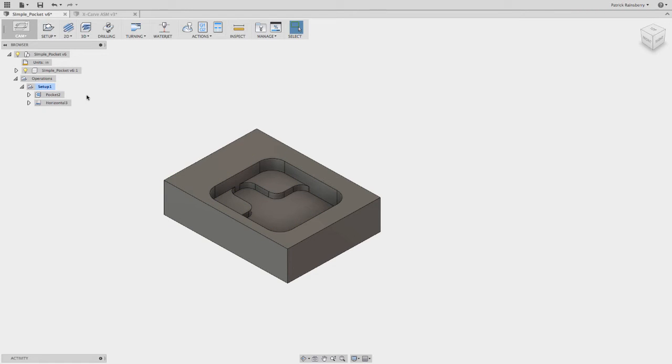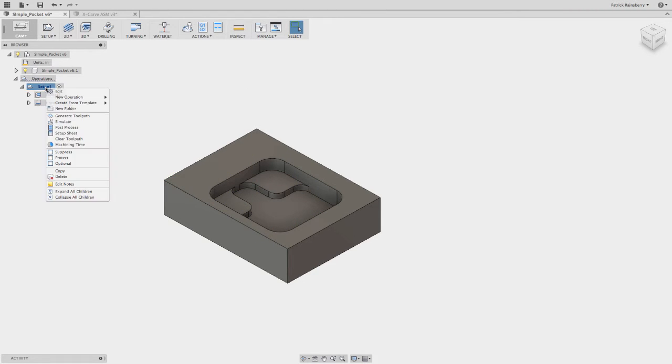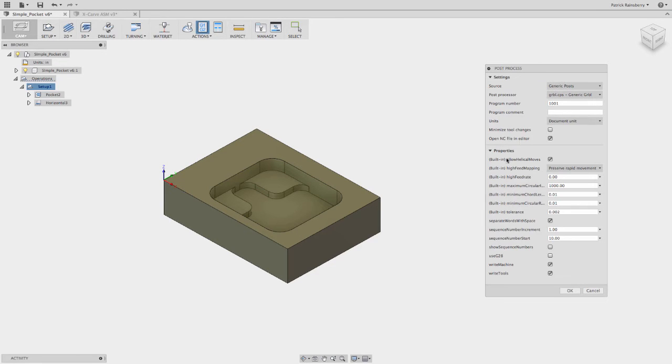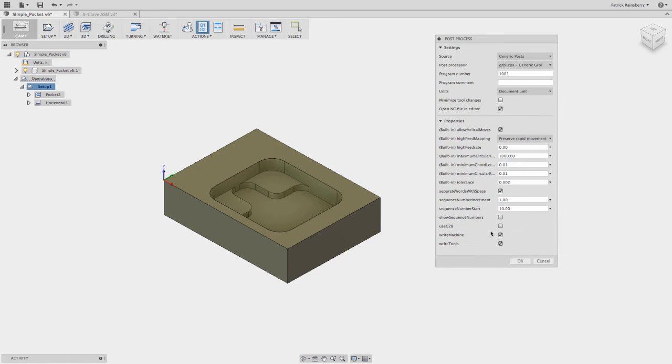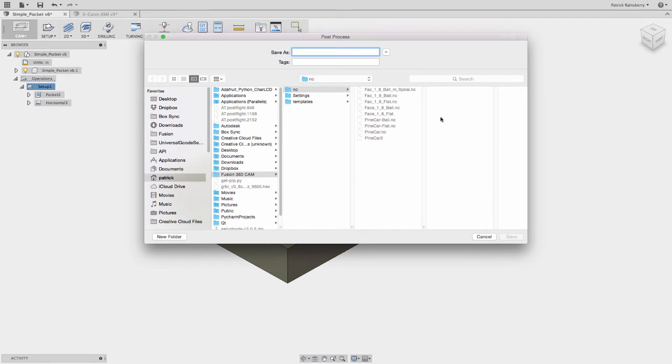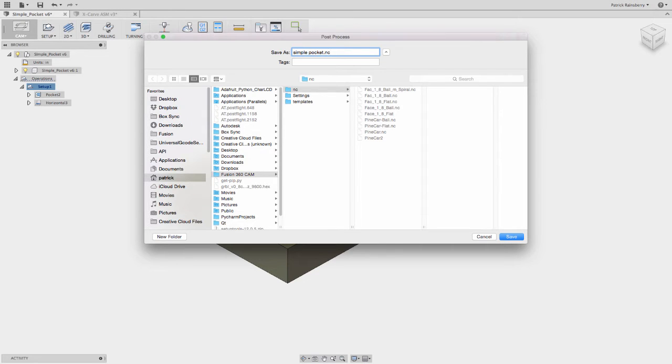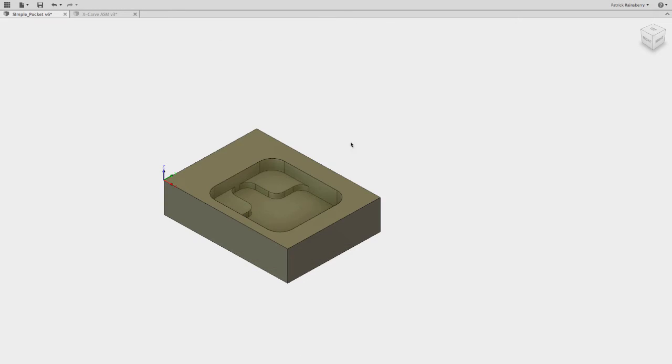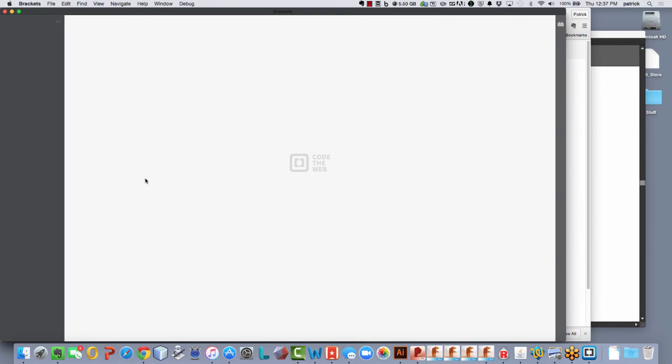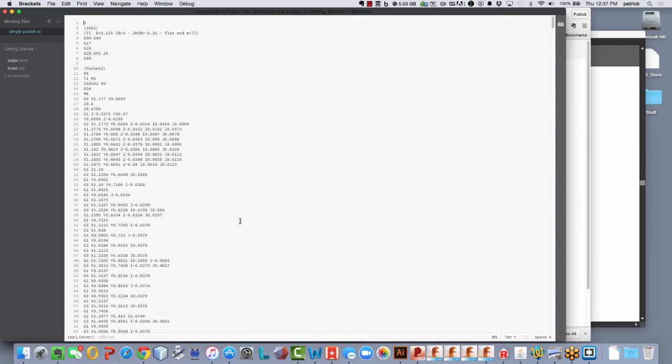Now, if I was going to post-process this, I would right-click post-process. I'm going to select my post, which in this case is the Gerbil post for my X-Carve. And then here in the options, I have this option, use G28 or don't use G28. If I say use G28, then I'll post this out. Call this simple pocket. Now we're going to look at this. It's going to bring the code up in a browser.